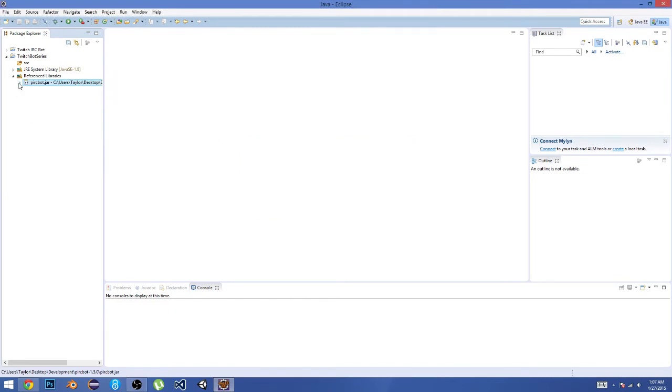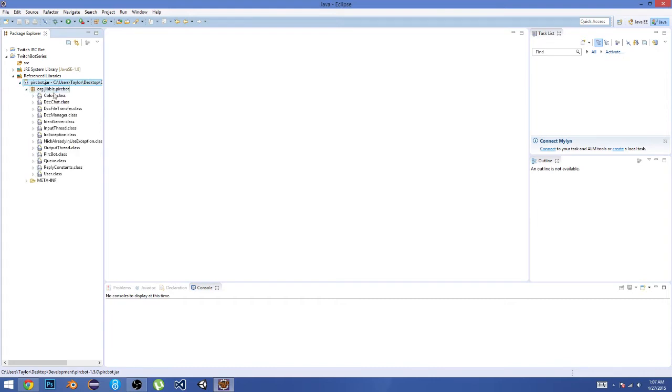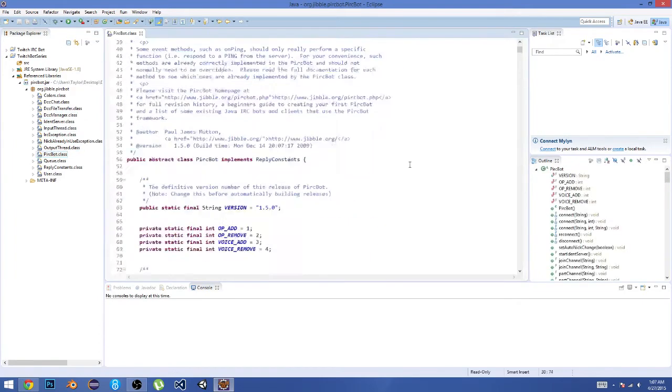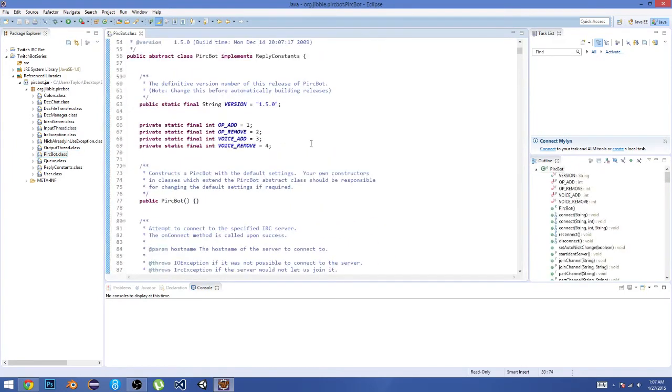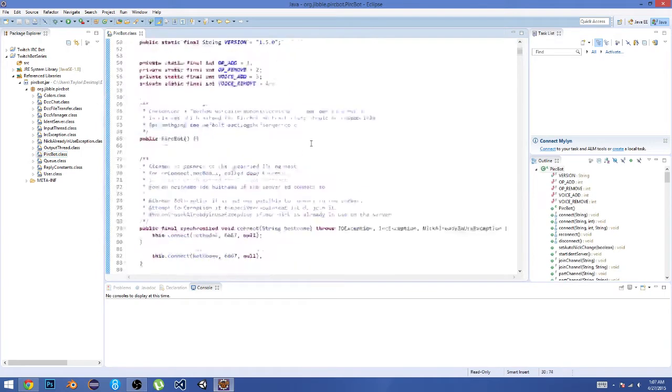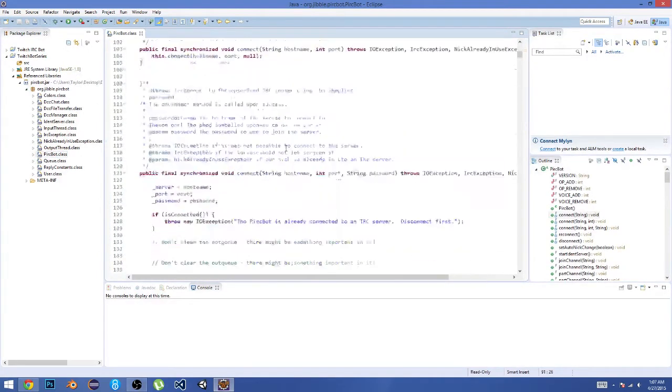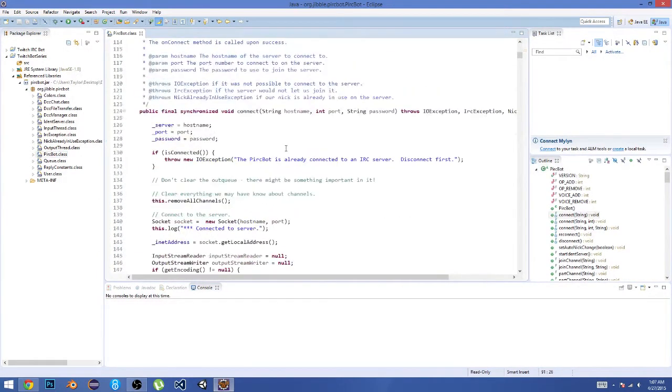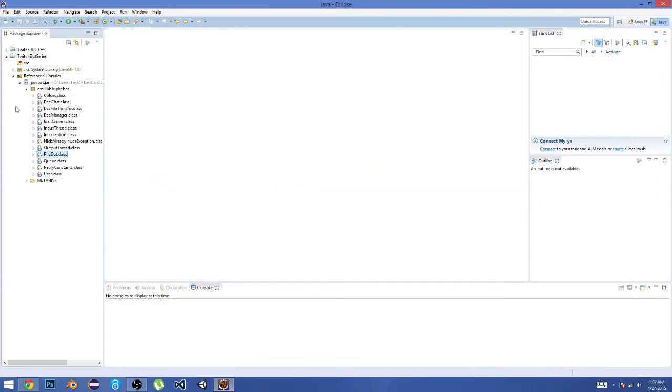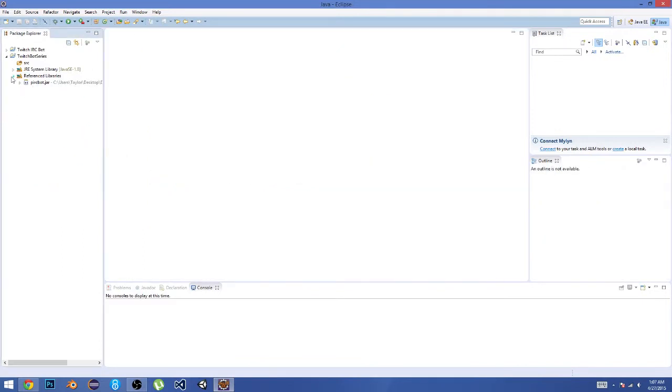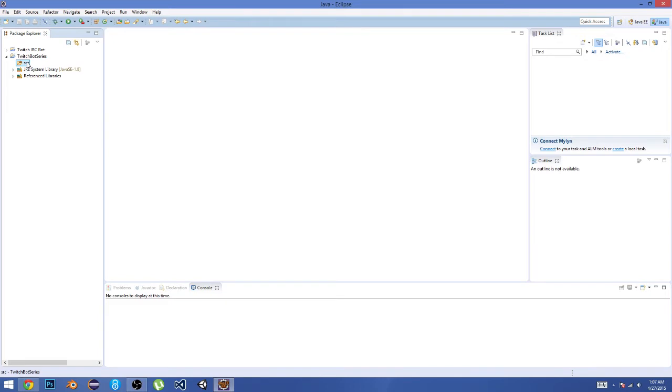What this does is inside of that JAR there's basically a bunch of classes. As you can see, this package right here contains all of these classes. For example, PircBot.class contains the connect method—it contains all the good stuff that we need to do this. I'm not going to go over all of those classes just because it's not completely necessary.